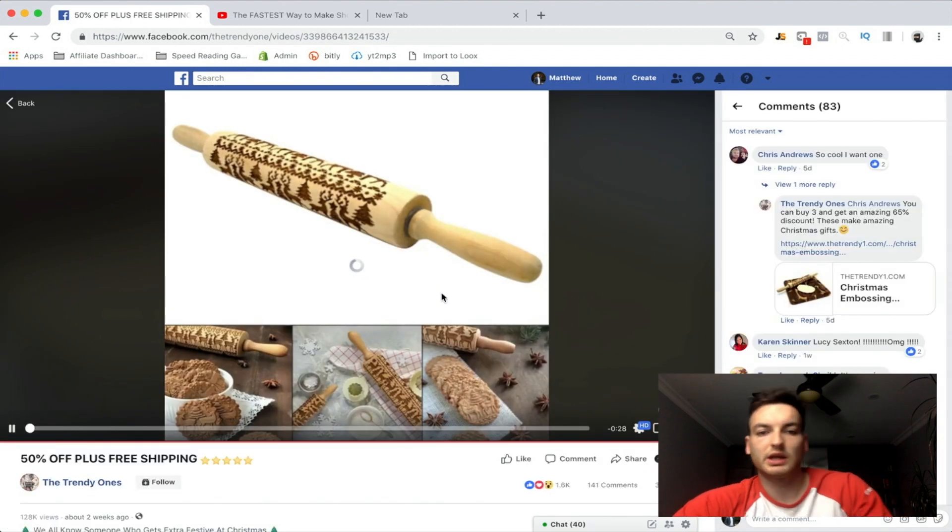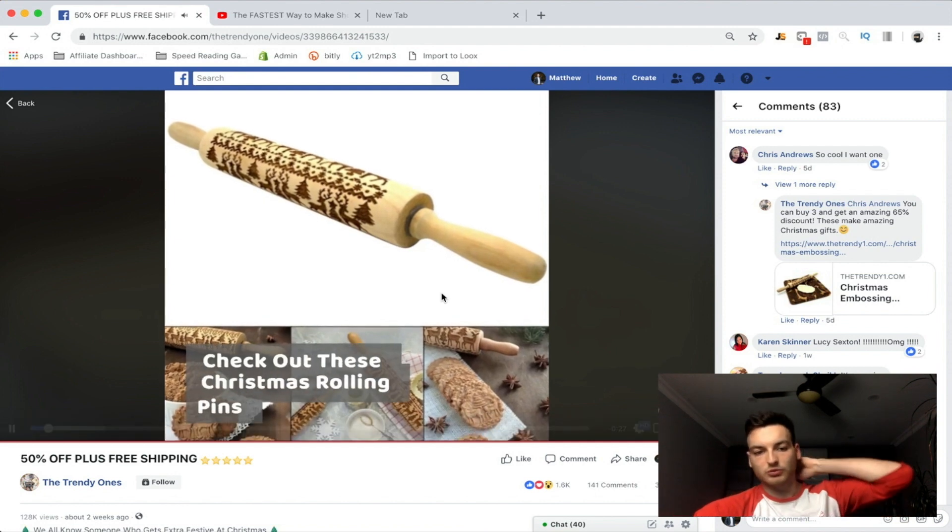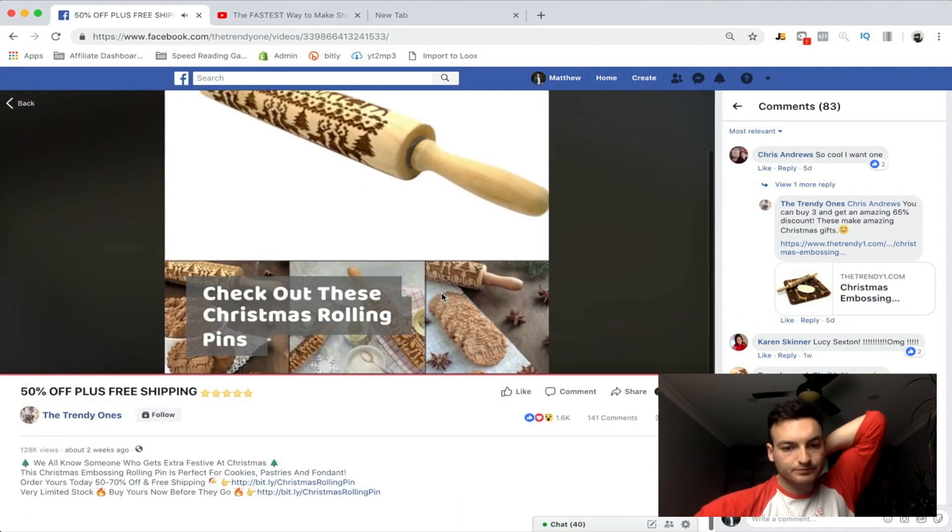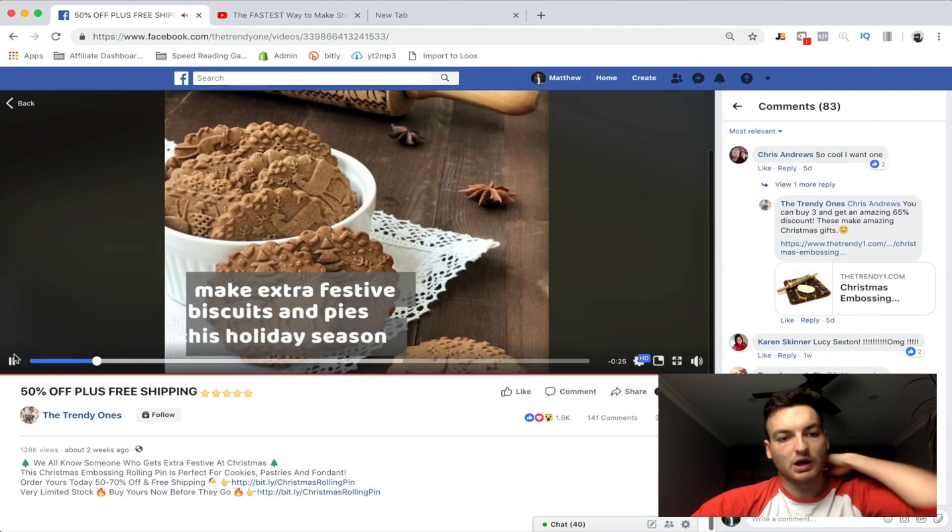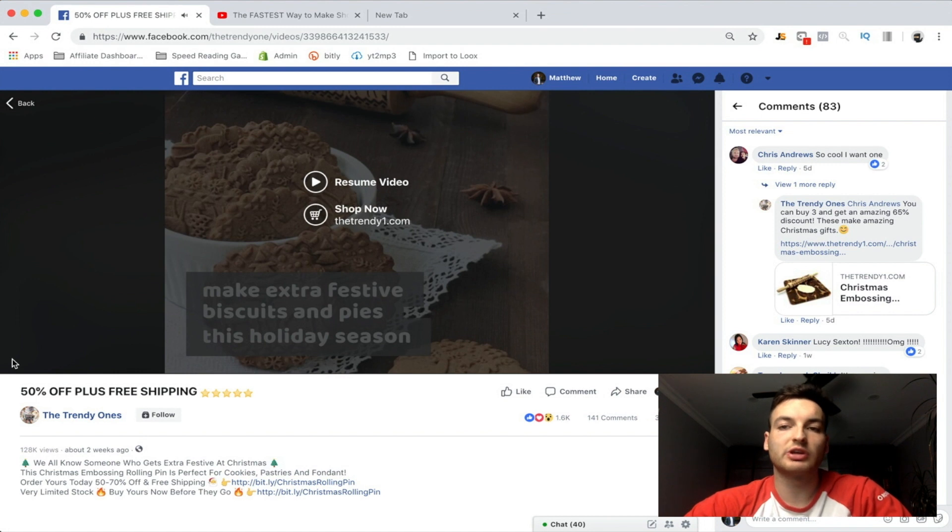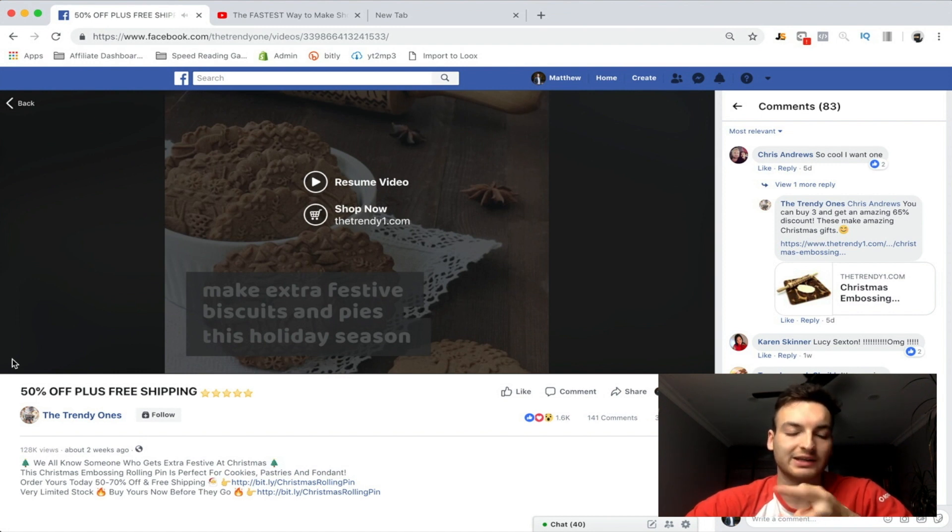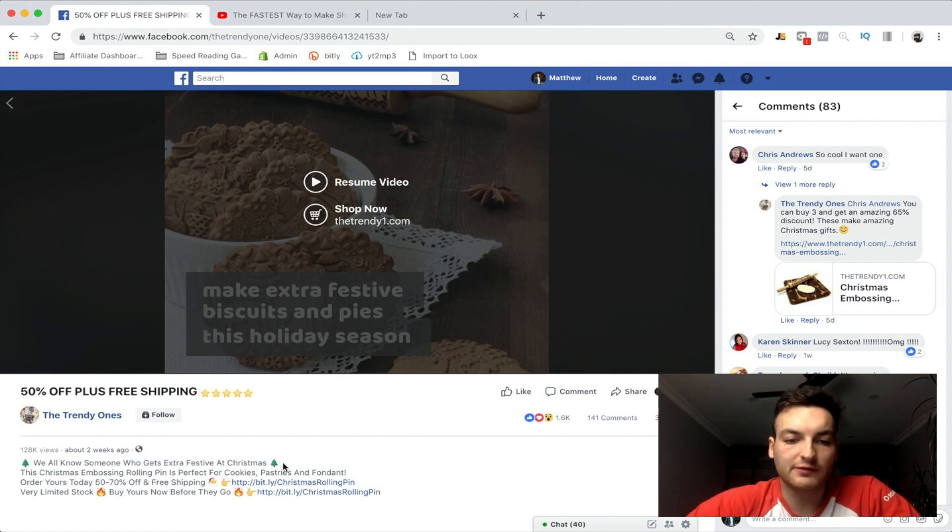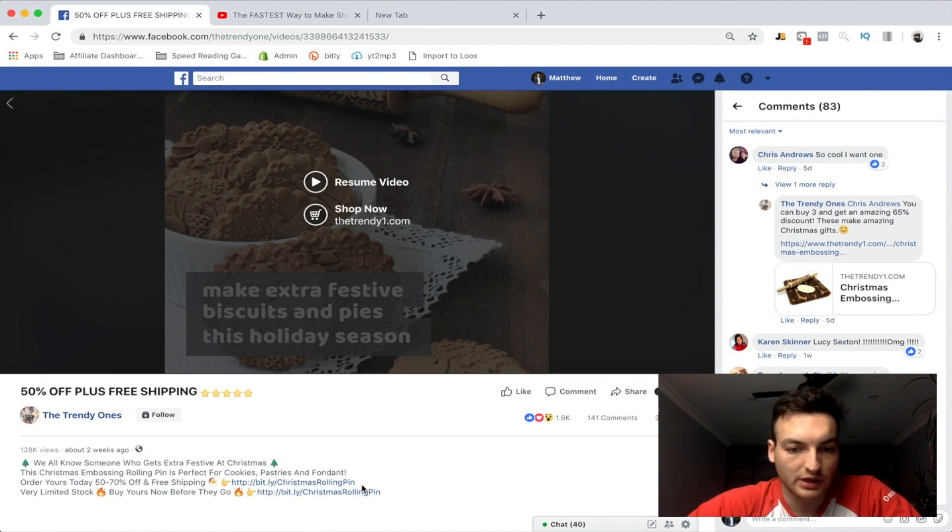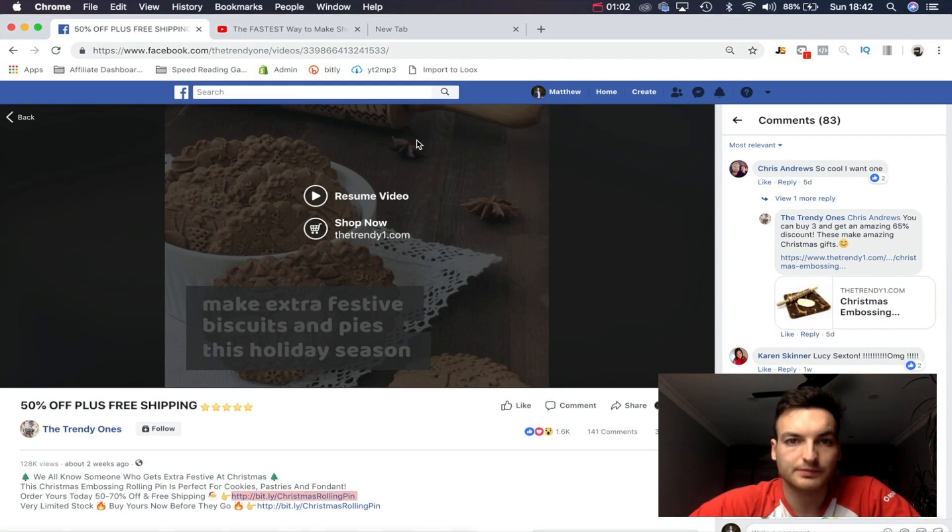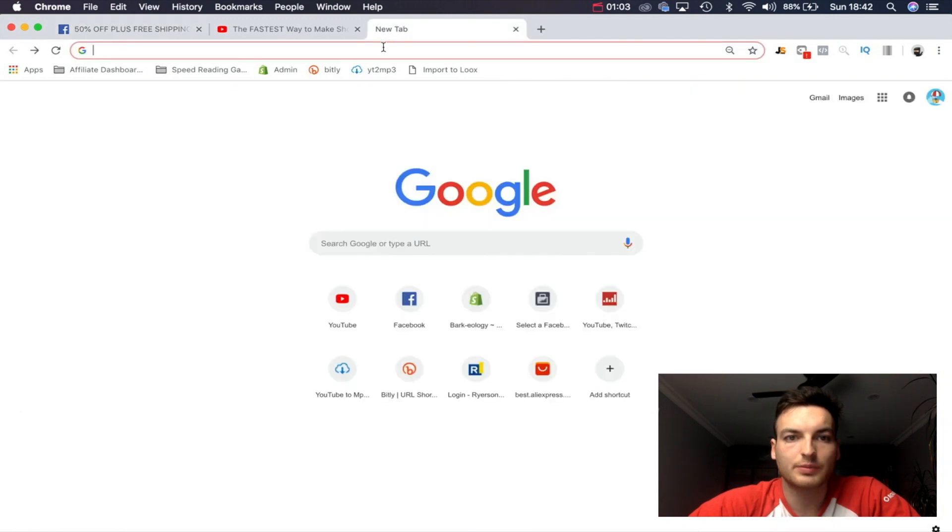Alright, so to make this strategy work we're actually going to need a bit.ly or a Google shortener link. What you're going to do is if they do have one of those in the description, copy paste it just like this, go up here, post it in and then add a plus.